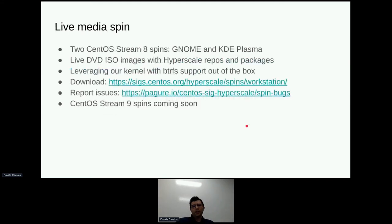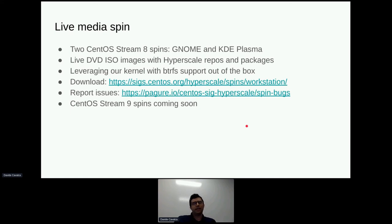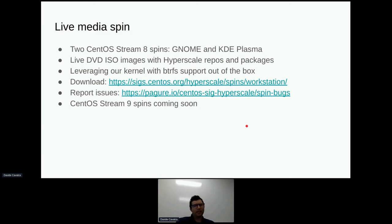Live media: another thing we've been producing for a while is live media spins. For CentOS Stream 8, we have two spins — one with GNOME and one with KDE Plasma. These are live DVD ISOs in the style of Fedora install ISOs, but they're CentOS Stream 8 with the Hyperscale repos already enabled and Hyperscale packages baked in. They use our kernel with Btrfs support out of the box, so you can install a system on a Btrfs file system straight away with our systemd and packages. You can download them from the linked repo, and please file issues there rather than with CentOS so we can treat them appropriately.